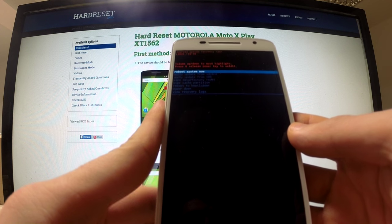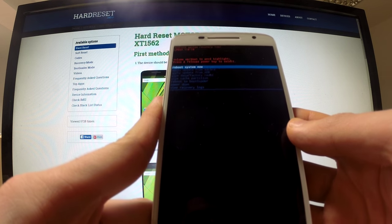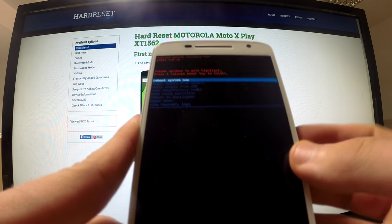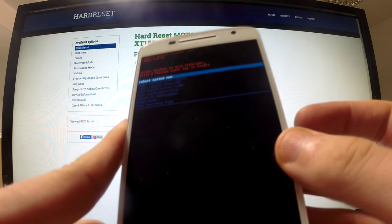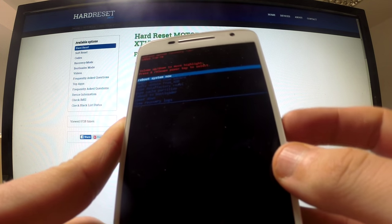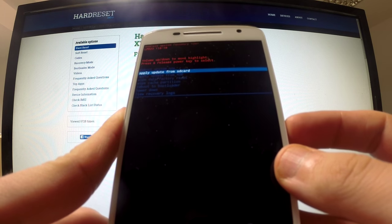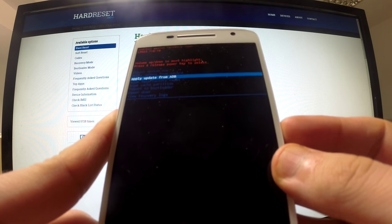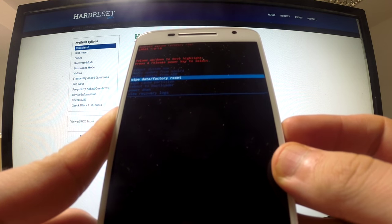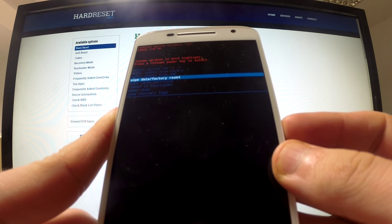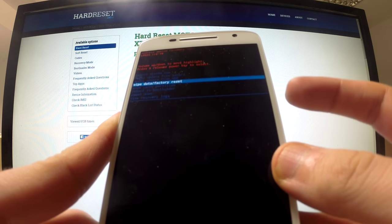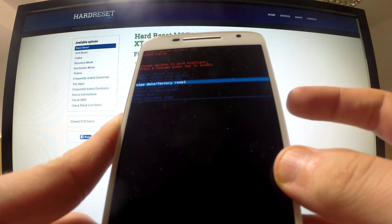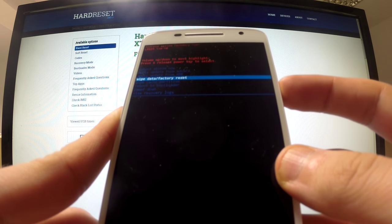Android system recovery appears on the screen. Here we have a couple of options. We can navigate by using volume buttons. I am going to find 'wipe data factory reset' and select it by tapping the power button.